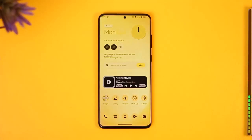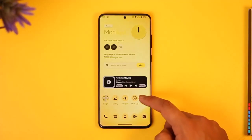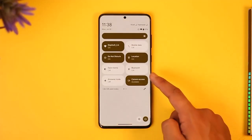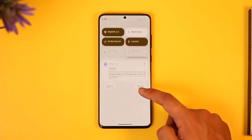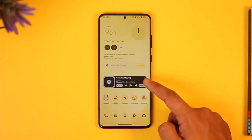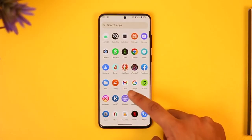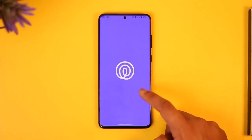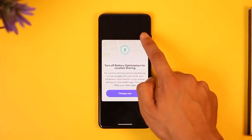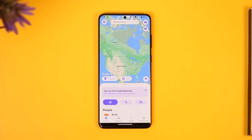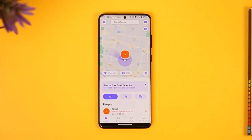First of all, make sure that you have enabled location or GPS on your Live 360 application or on your Android phone. Once you've done that, open Live 360, and if it gives you any type of pop-up, you want to make sure to set it to allow.